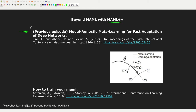In the previous episode, I introduced MAML — Model Agnostic Meta-Learning. This paper is quite interesting because it has been used in different ways and in different fields. For instance, it has been used in reinforcement learning, supervised learning, few-shot learning, and it's a very flexible approach.